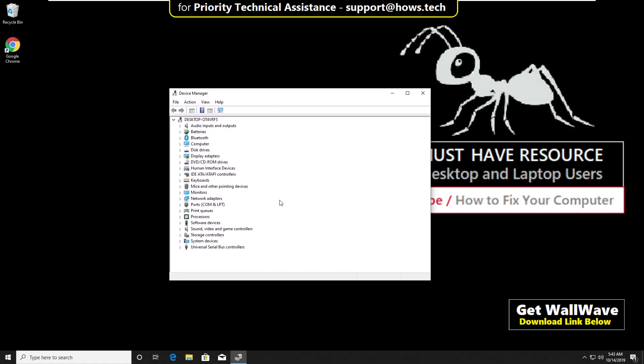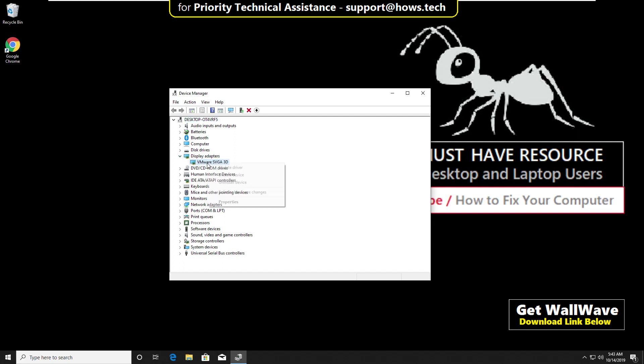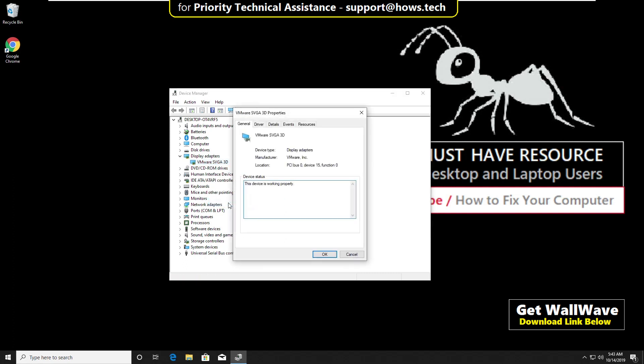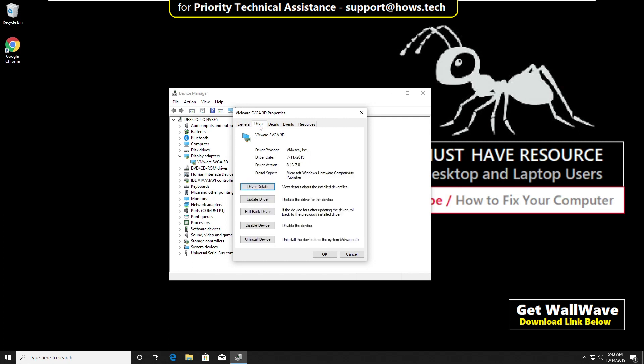On this tab, just expand display adapter. Now right click here and click on properties. Then go to driver tab, then click on update driver.